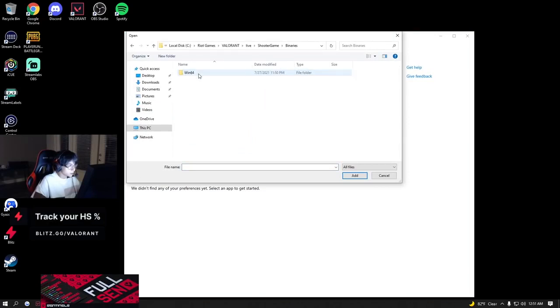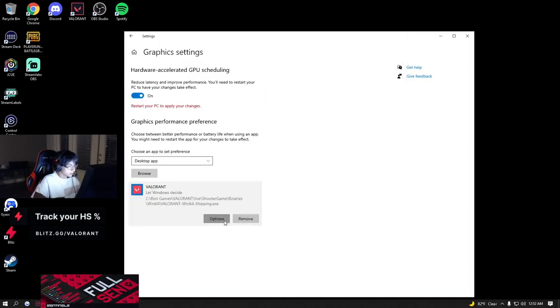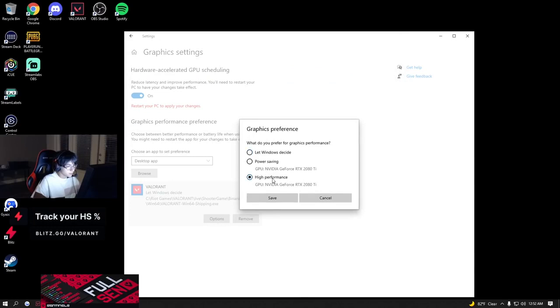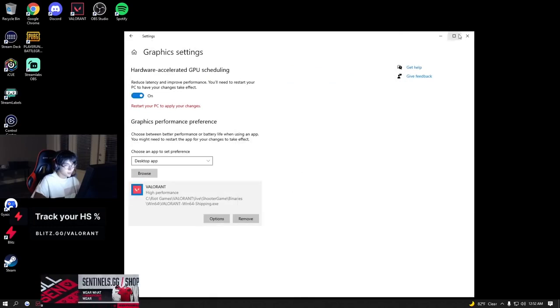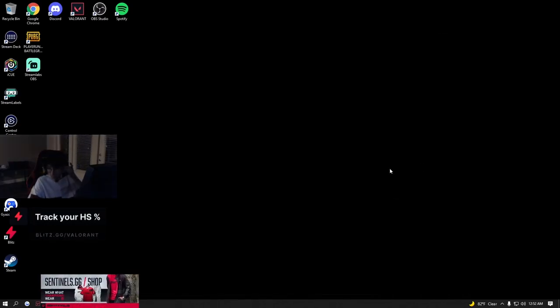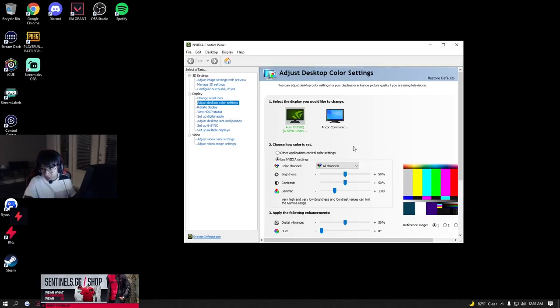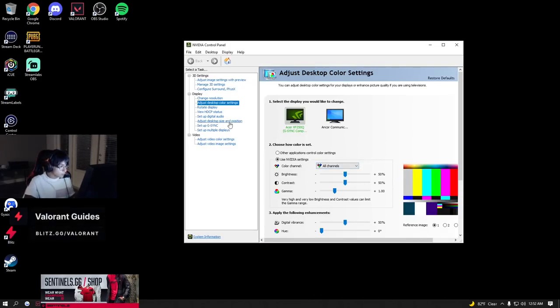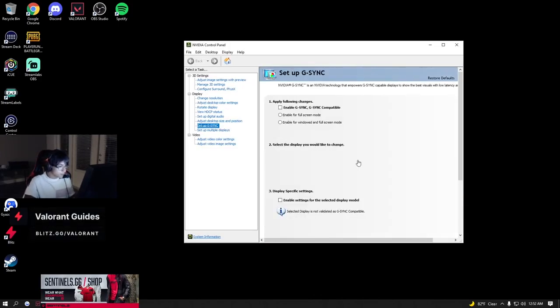Shooter game binaries, here. Set it to high performance. Go to NVIDIA control panel. I always turn off G-Sync. I don't even know what G-Sync does, I just turn it off.